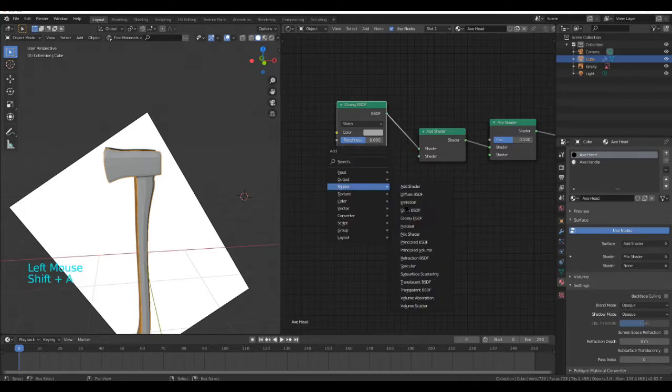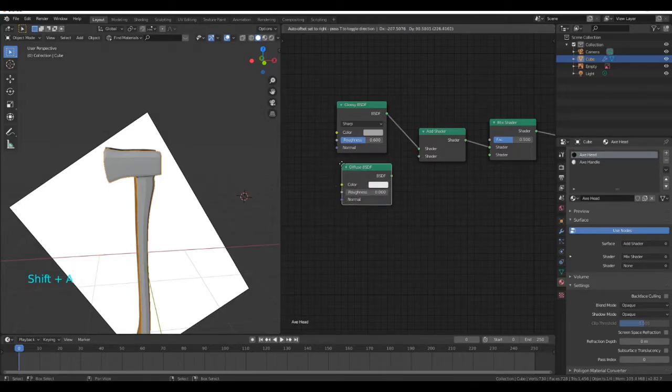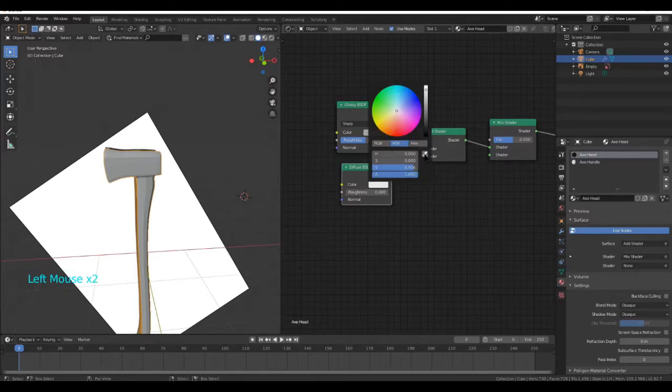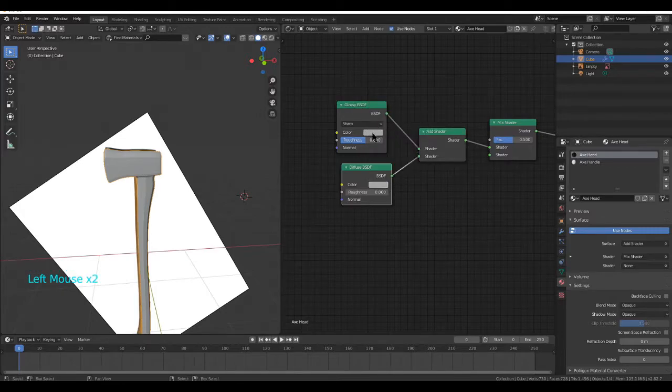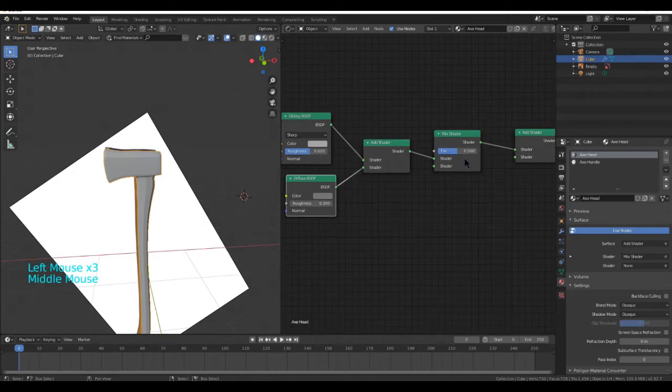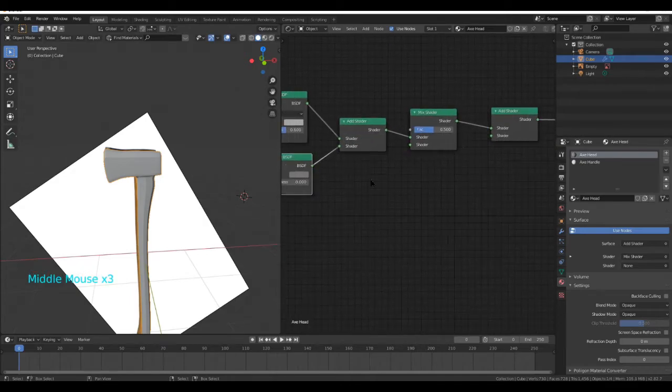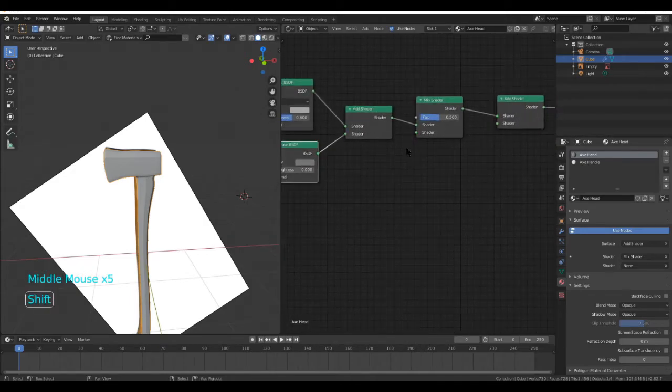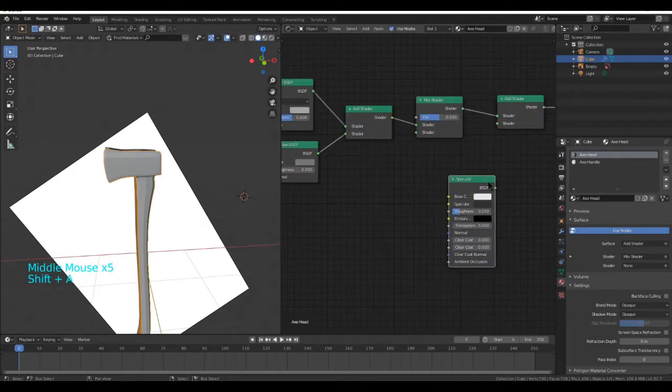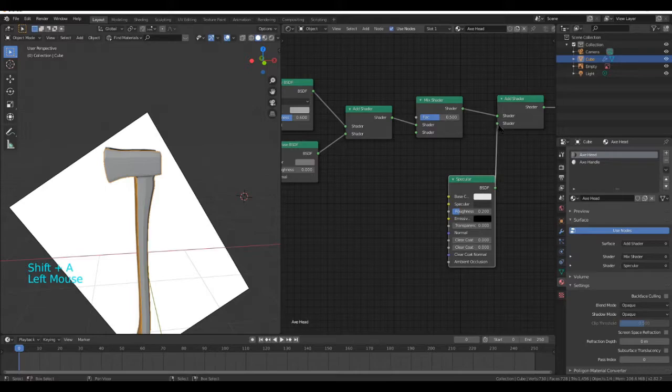Then plug it into your Add Shader. Next, do Shader Diffuse and do the same again. Use the Eyedropper tool this time and then make this a tiny bit darker. Shift A, Shader, Specular, plug that into here.